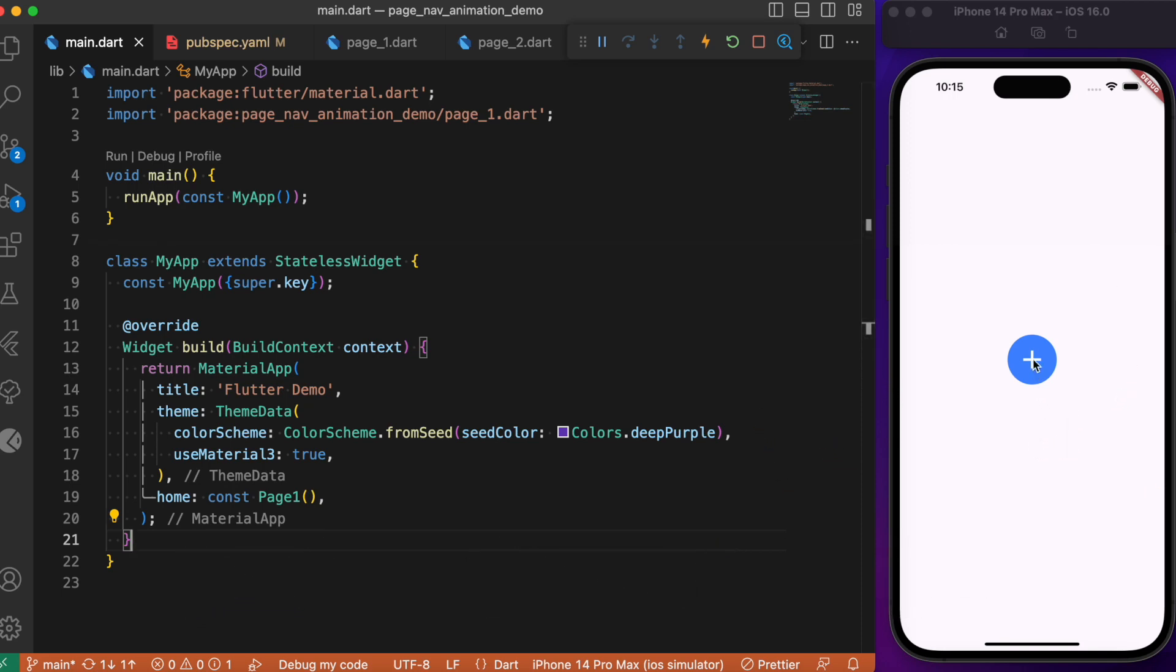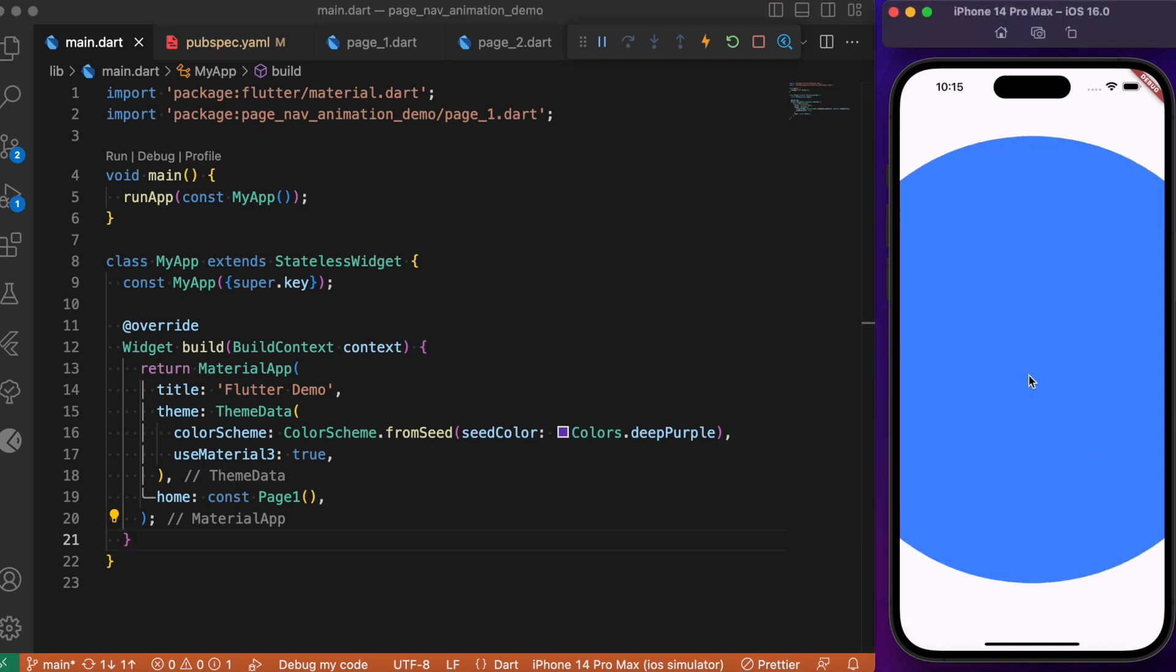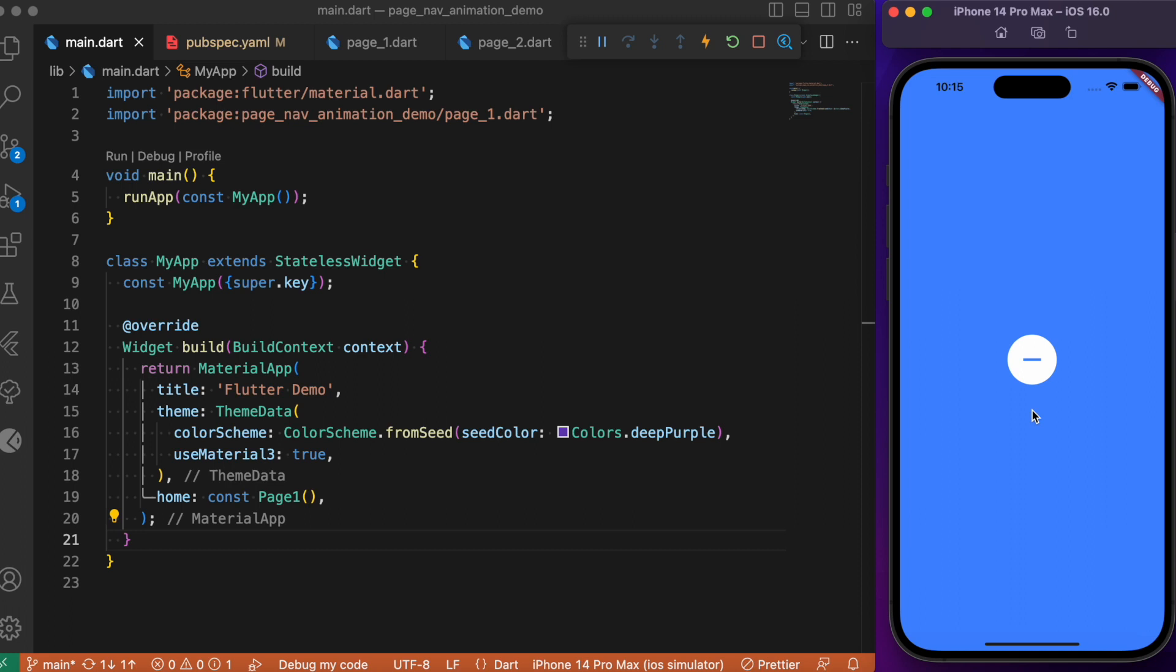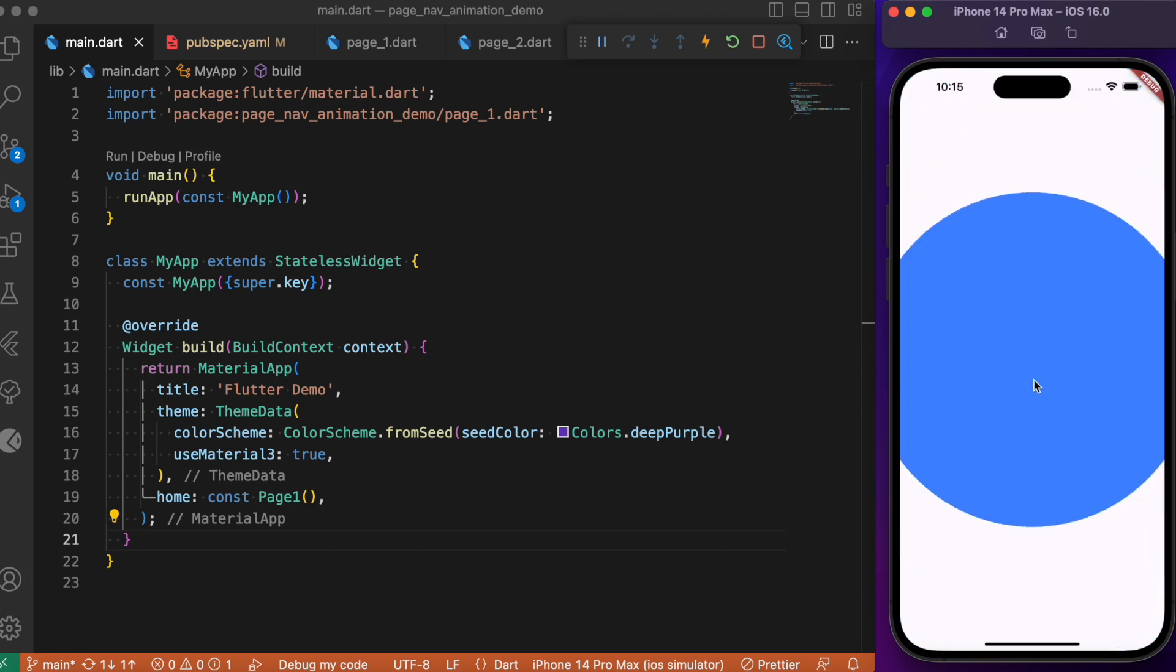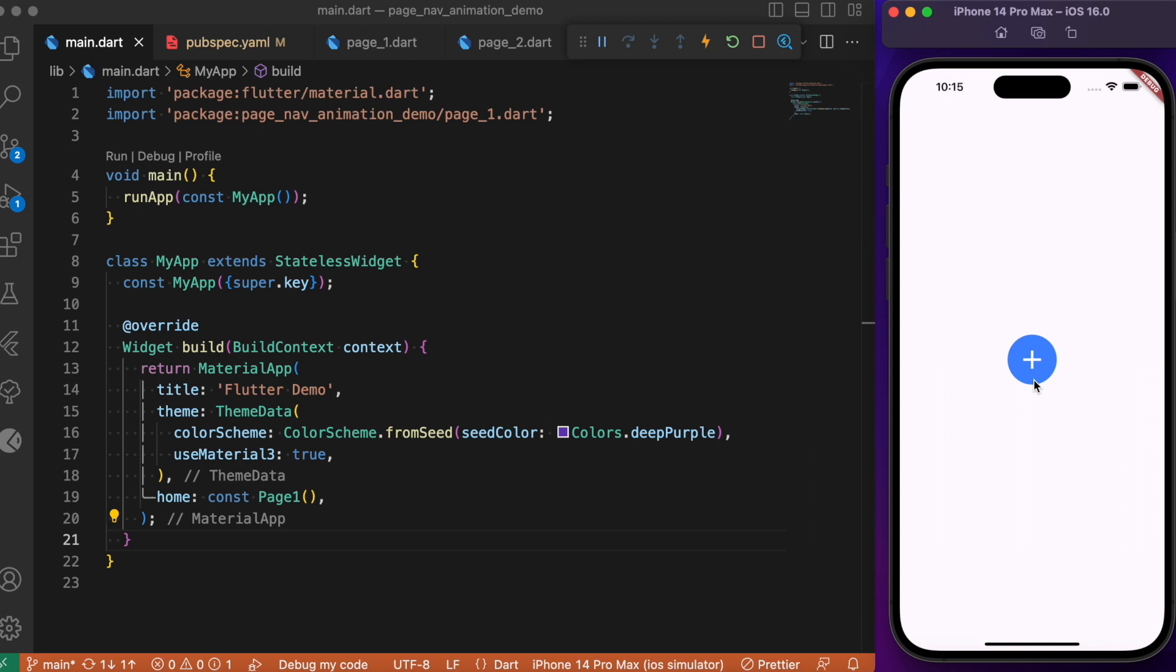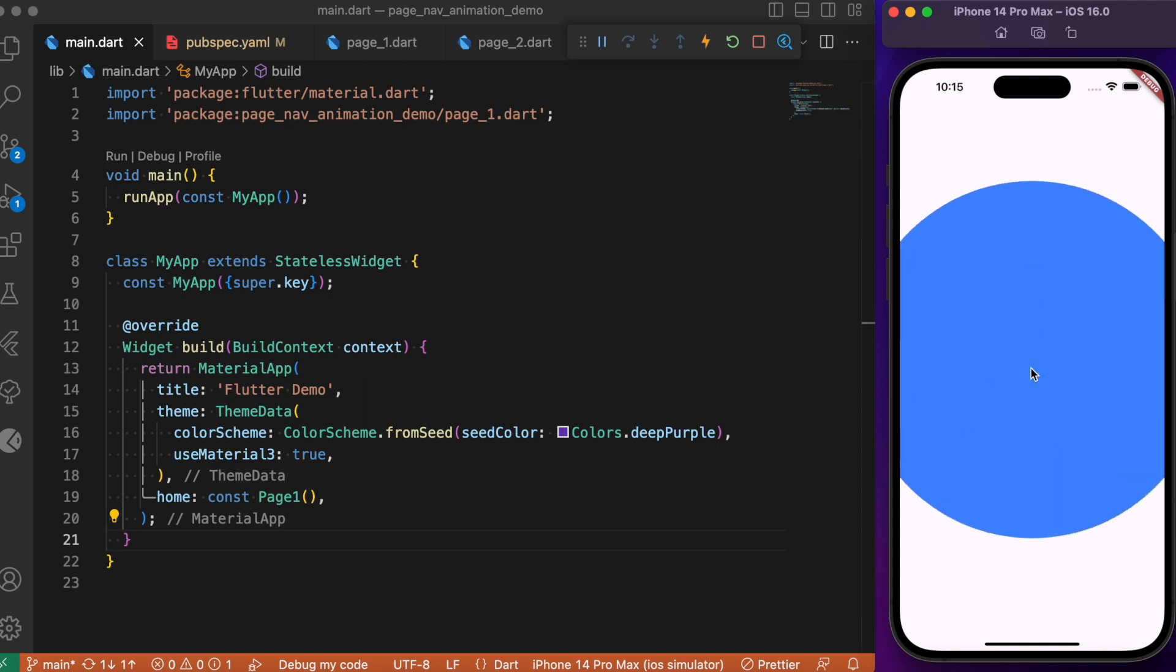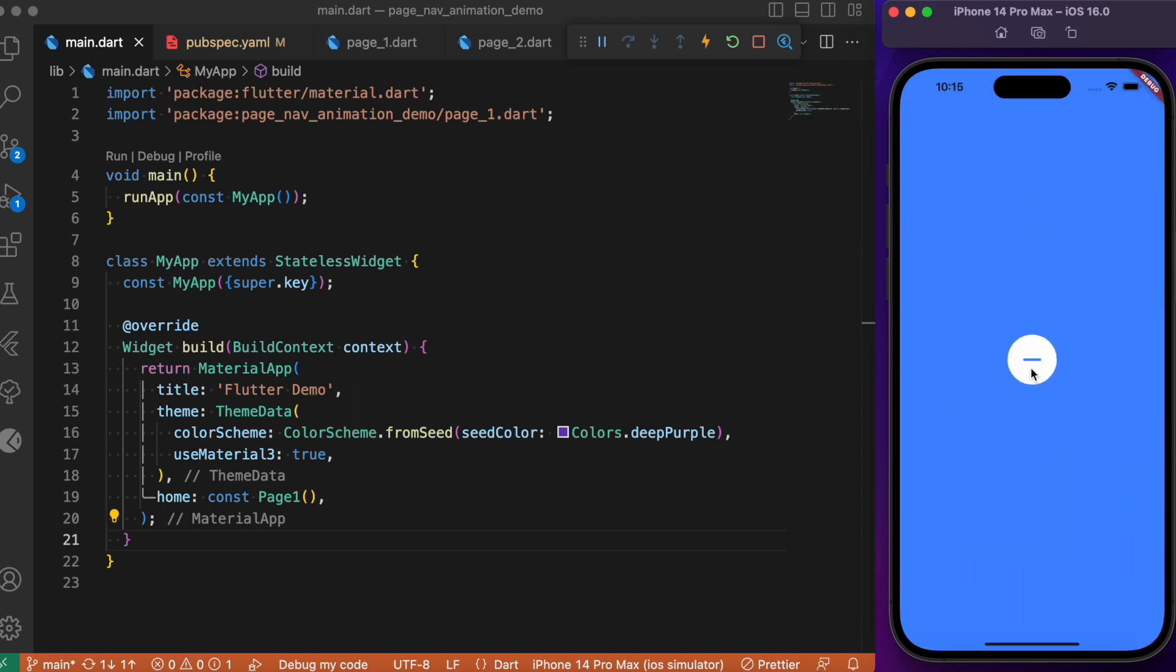We have a single button placed at the center. If you pay attention, upon clicking this, it takes us to the second page with a simple animation during transition. If you click the icon button, it shrinks and takes us back to the previous page.